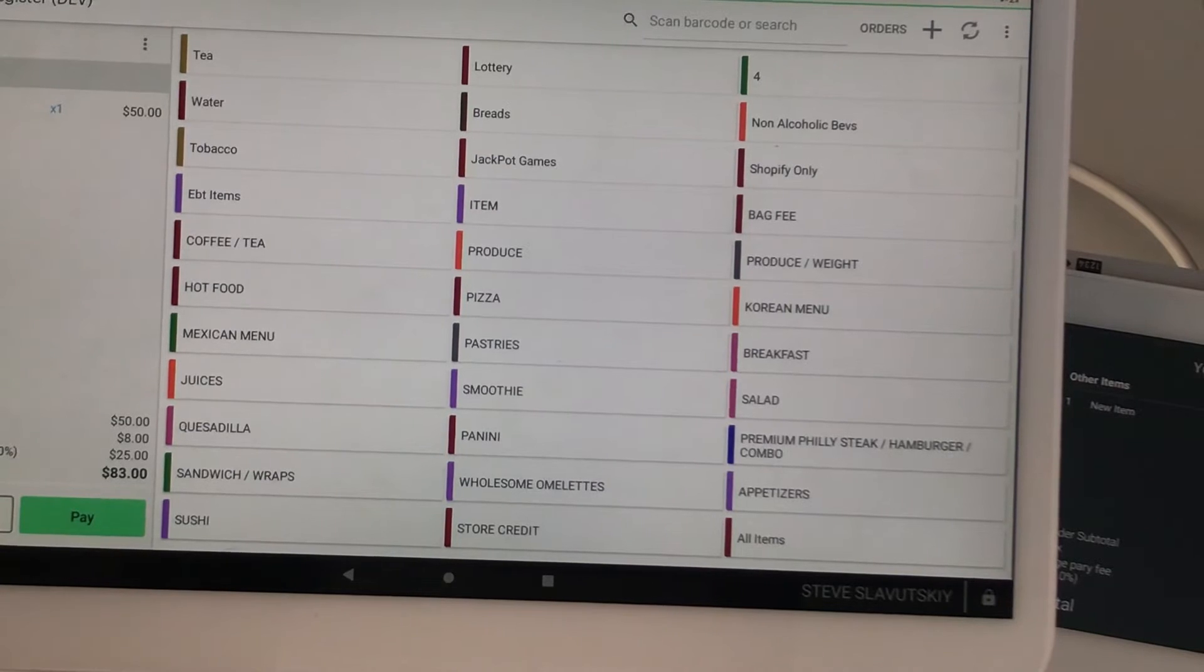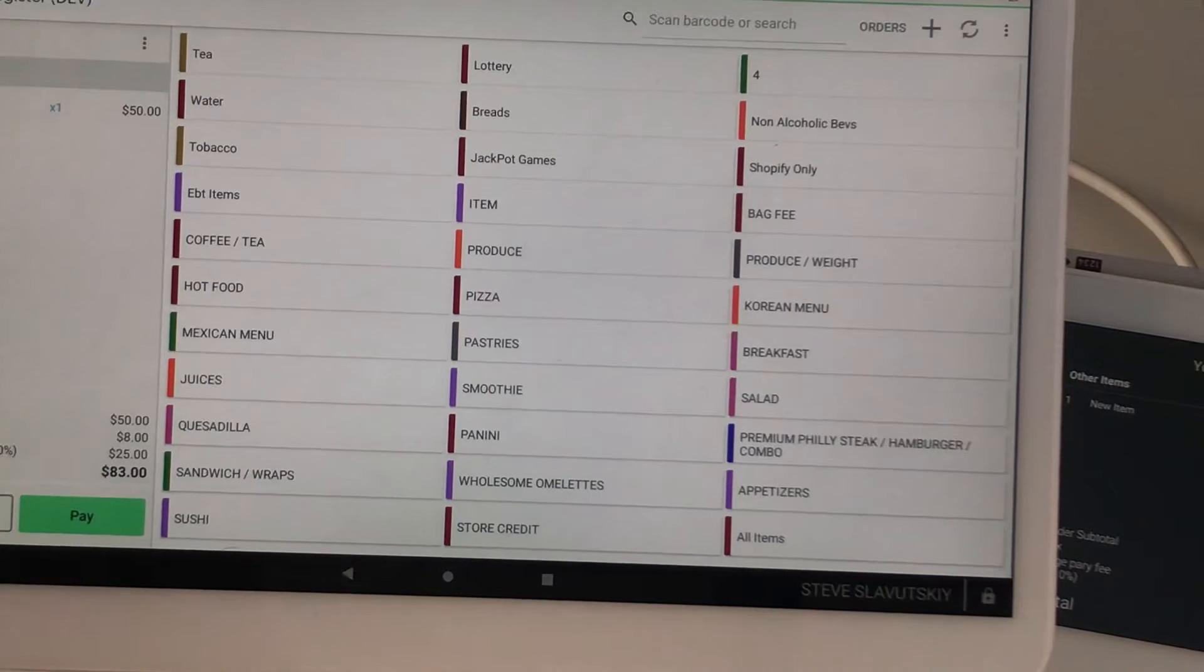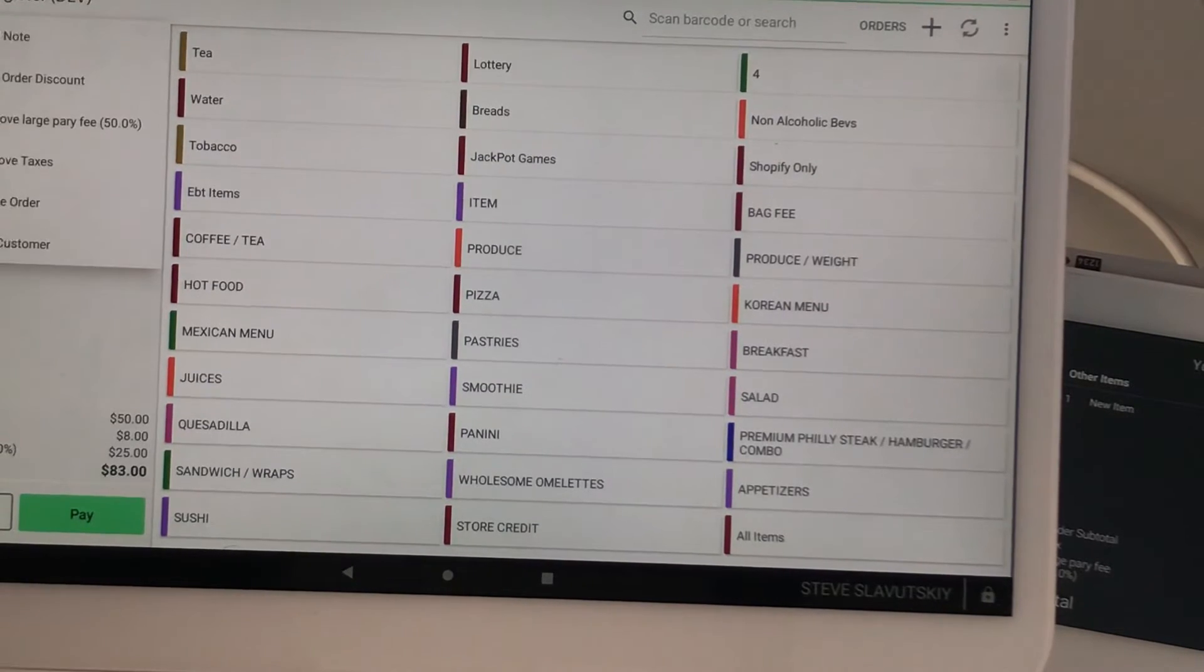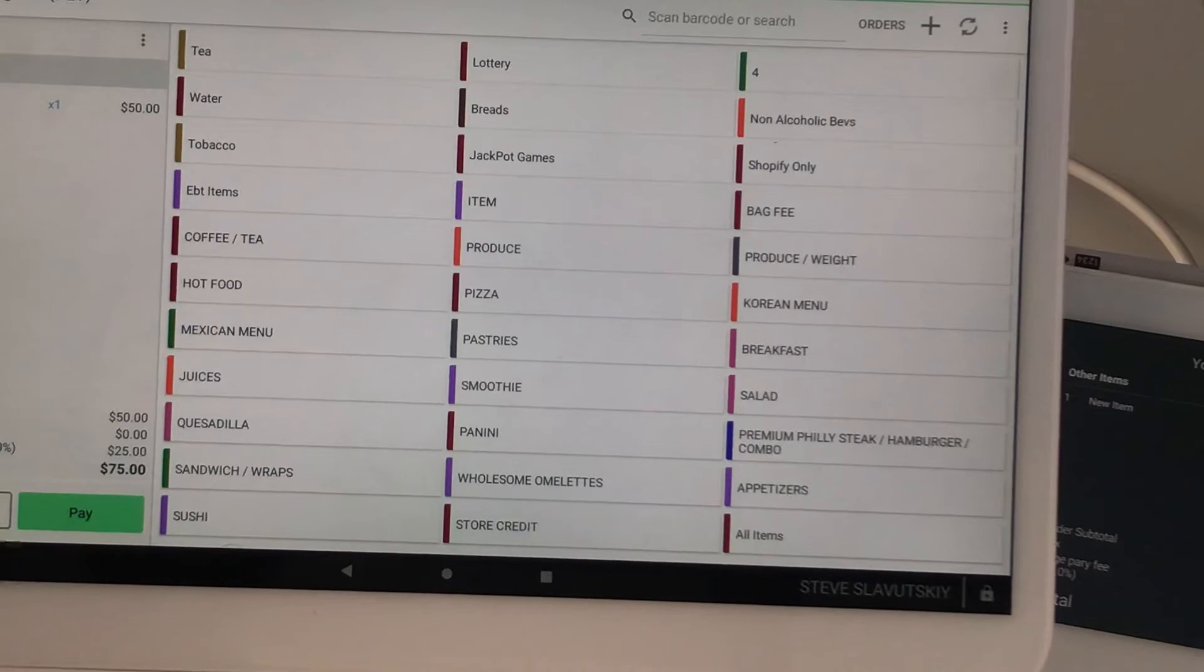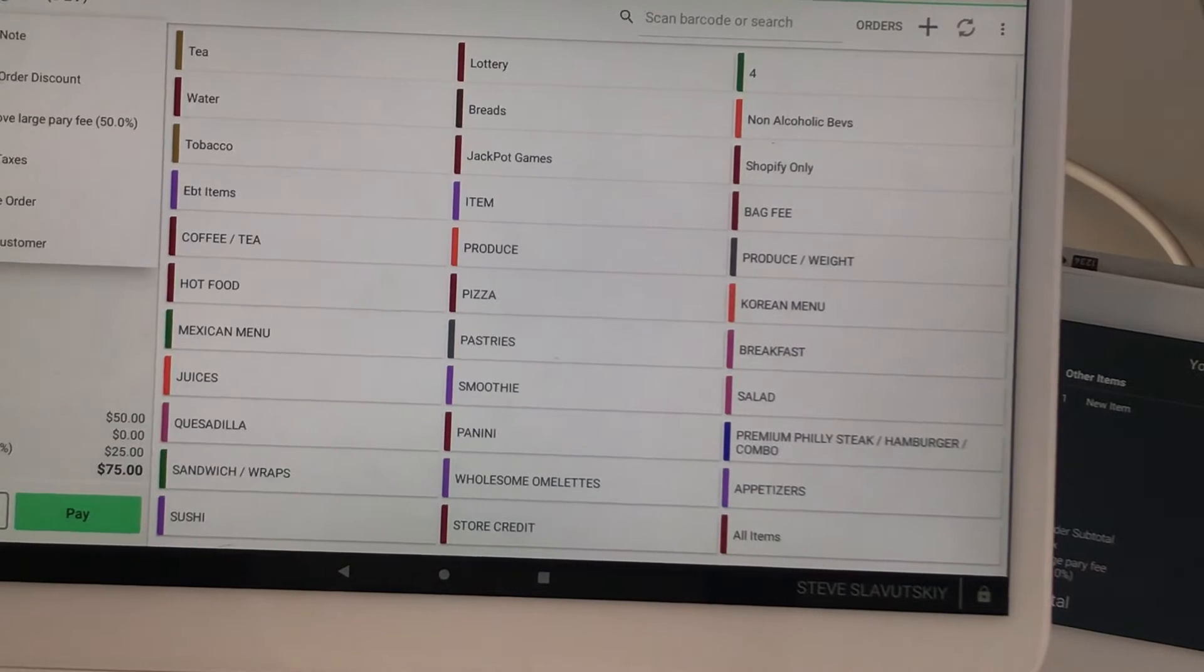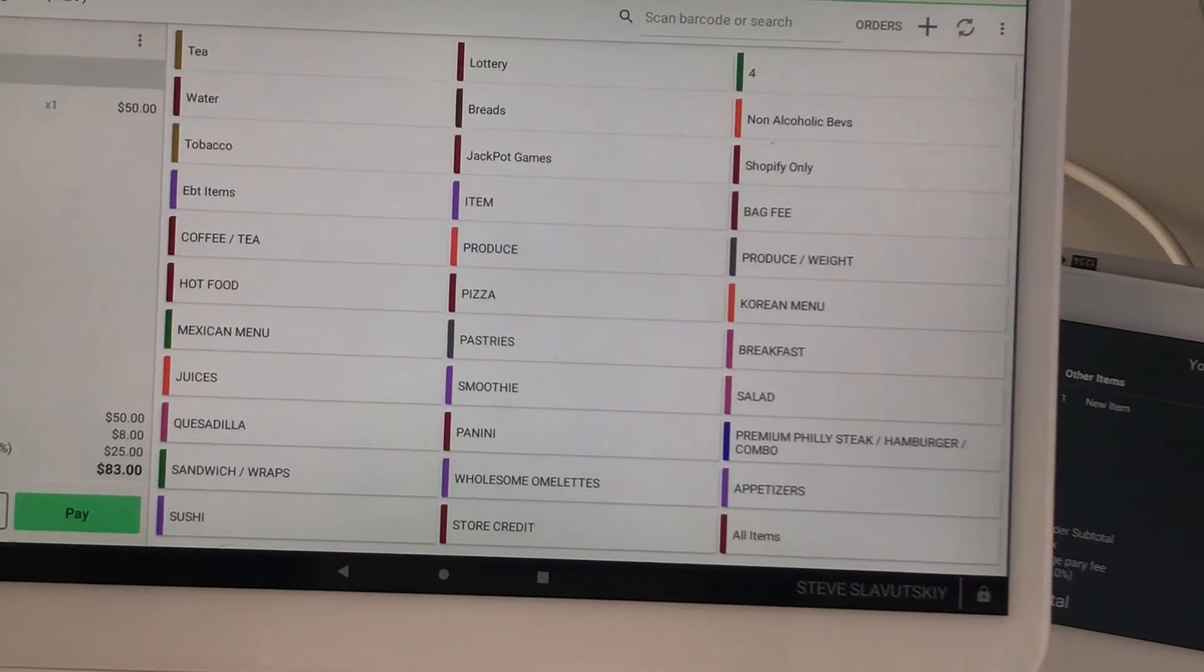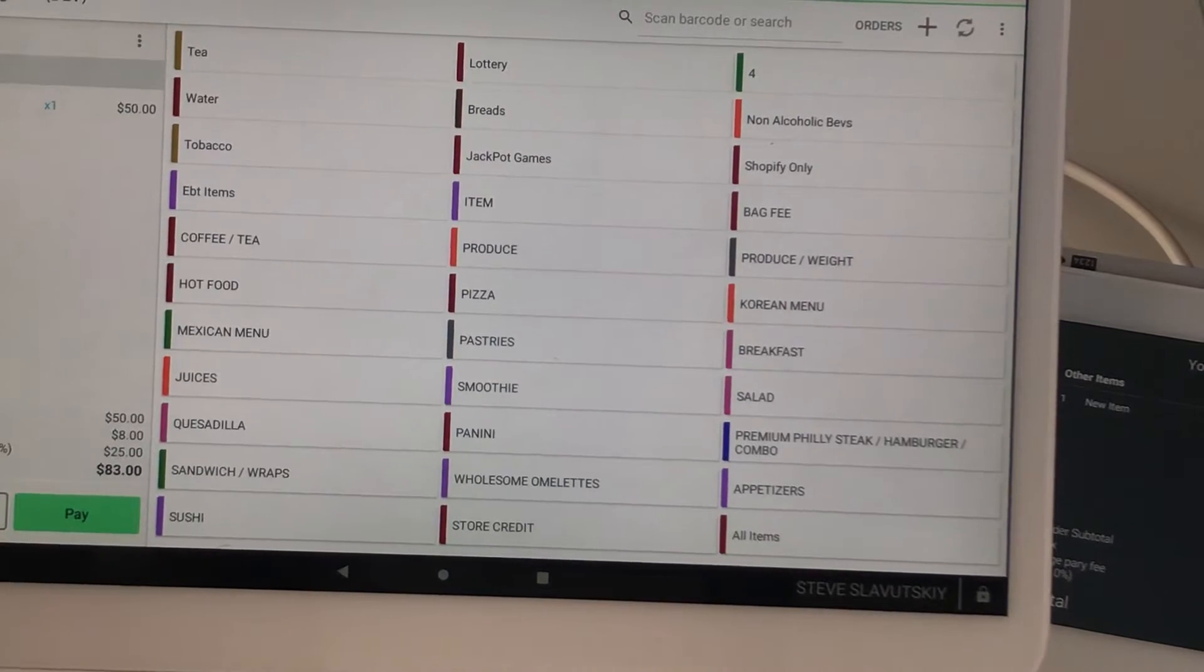Taxes can be removed this way, taxes can be added back this way. So that's the fee part.